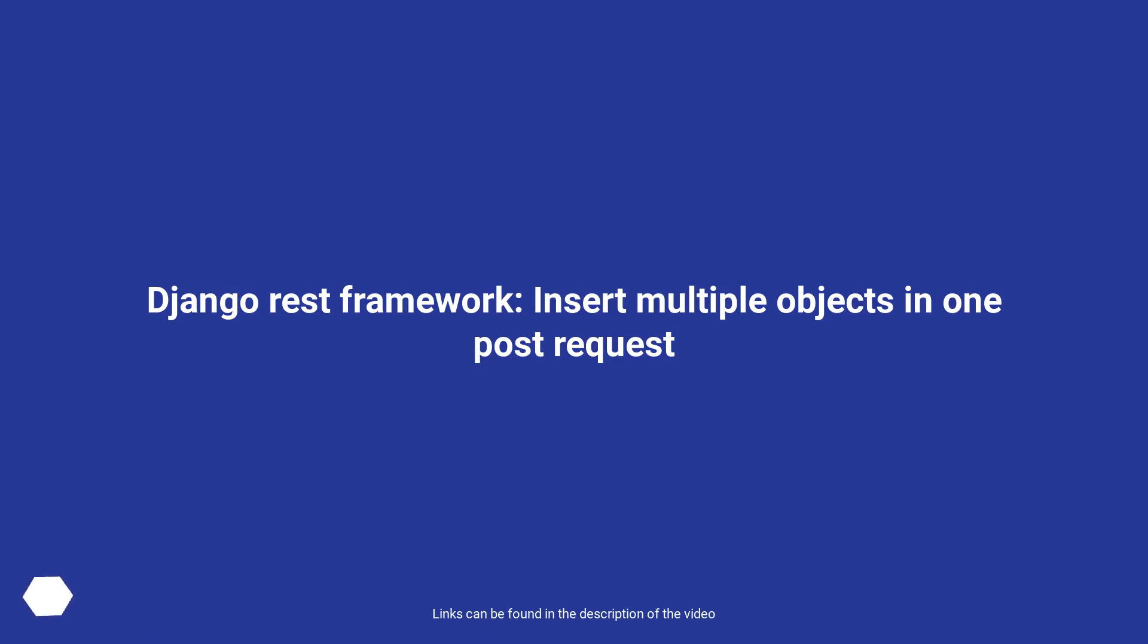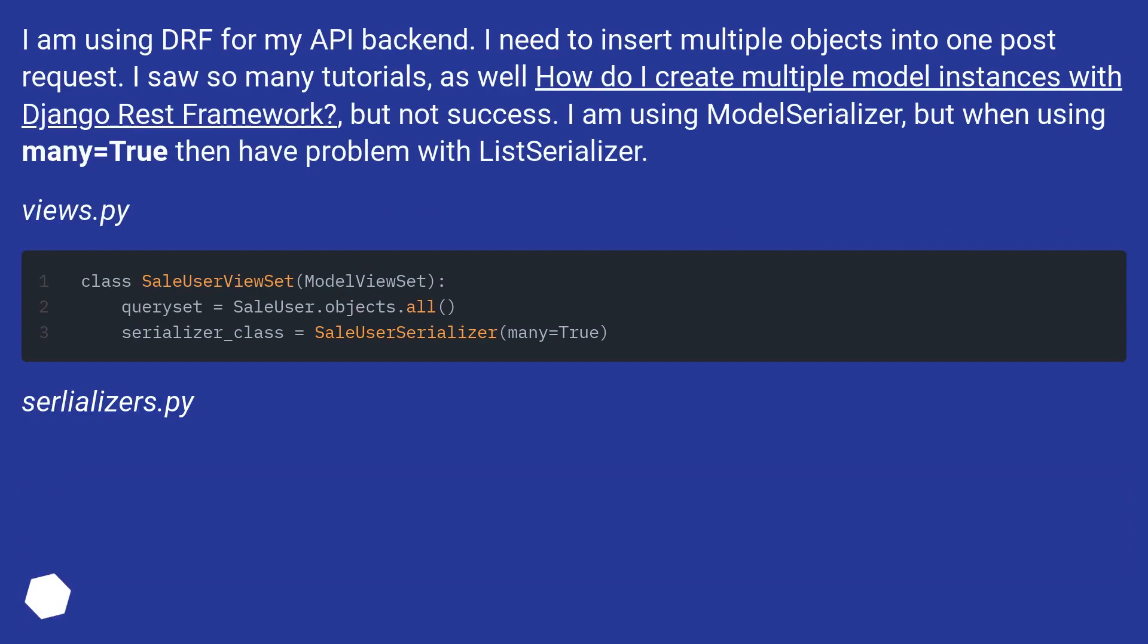Django REST Framework: insert multiple objects in one POST request. I am using DRF for my API backend. I need to insert multiple objects into one POST request.